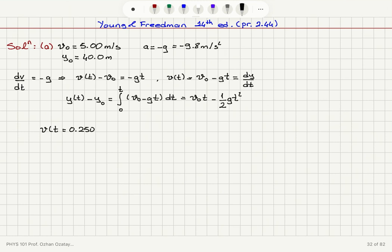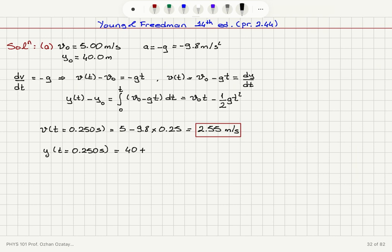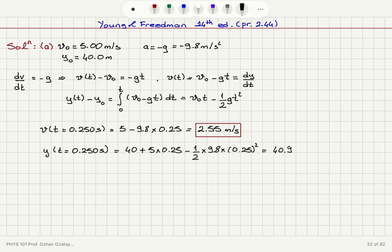At t equals 0.250 seconds, the velocity is v₀ minus g·t = 5 minus 9.8 times 0.25, which gives 2.55 meters per second. The position at t equals 0.250 seconds is y = 40 plus 5 times 0.25 minus one-half times 9.8 times 0.25 squared, which gives 40.9 meters.